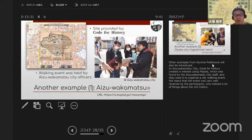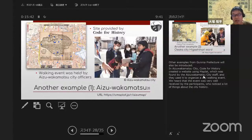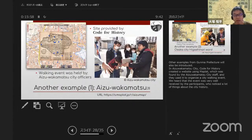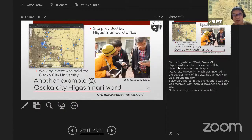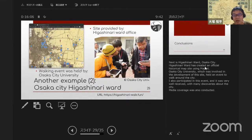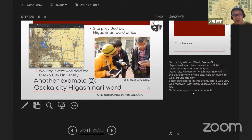Other examples from Gunma Prefecture will also be introduced. In Aizu Wakamatsu City, Code for History created a website using MapRat, which was used by city staff to organize a city walking event. We heard that the event was very well received by the participants, who noticed a lot of things about the city's history. Next is Higashinari Ward, Osaka City. Higashinari Ward created an official historical map site using MapRat, and Osaka City University, which was involved in the development, held an event to walk around the city. It was very well received with many discoveries, and media coverage was also conducted.